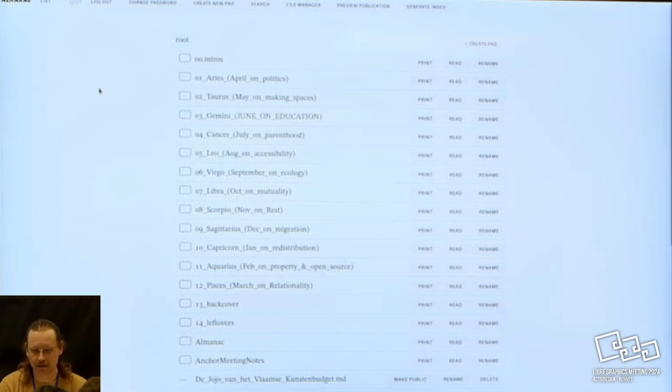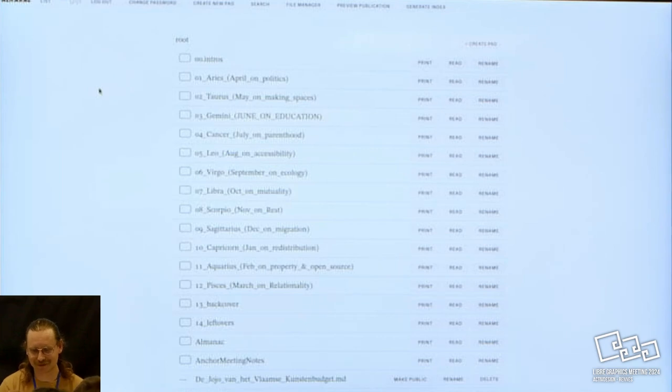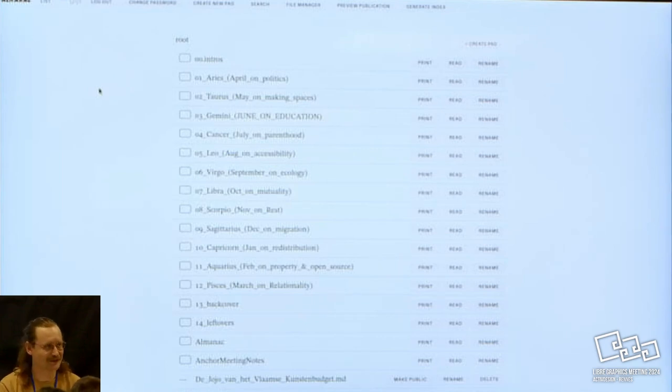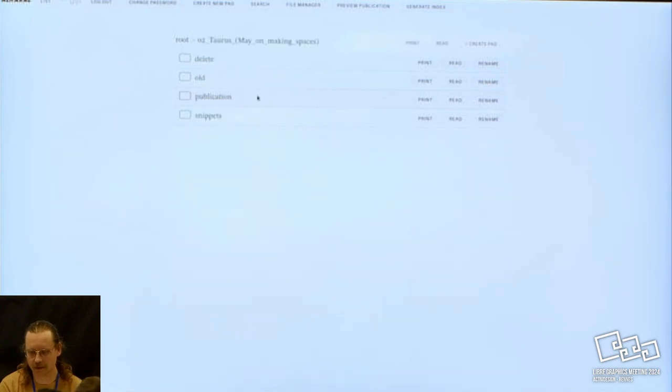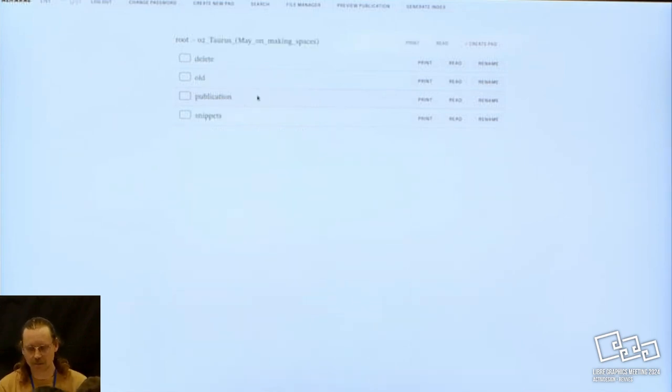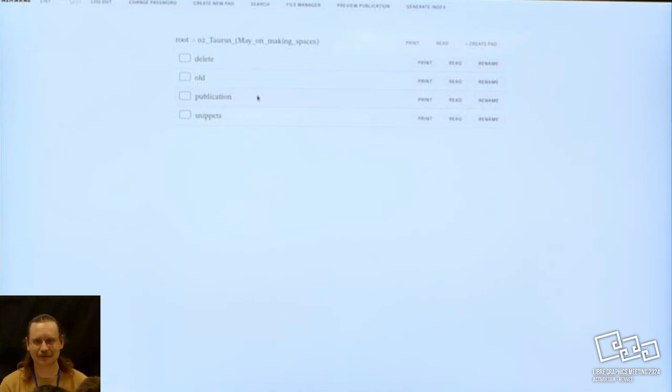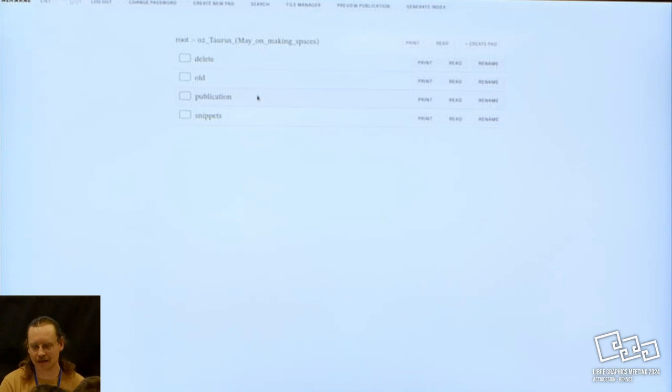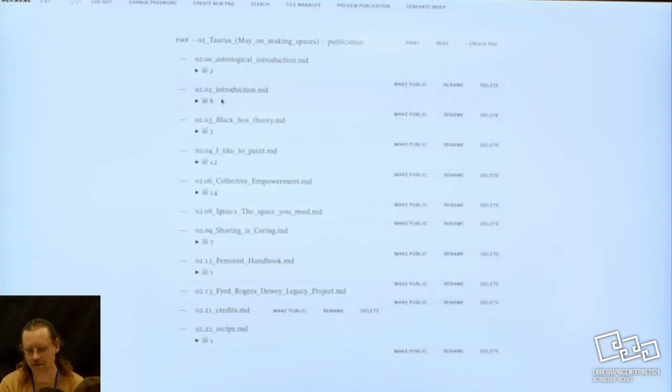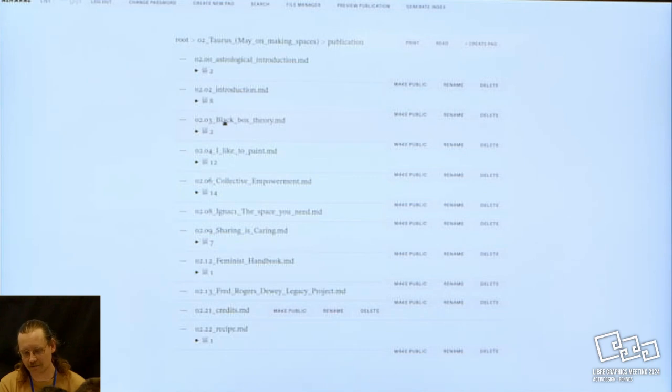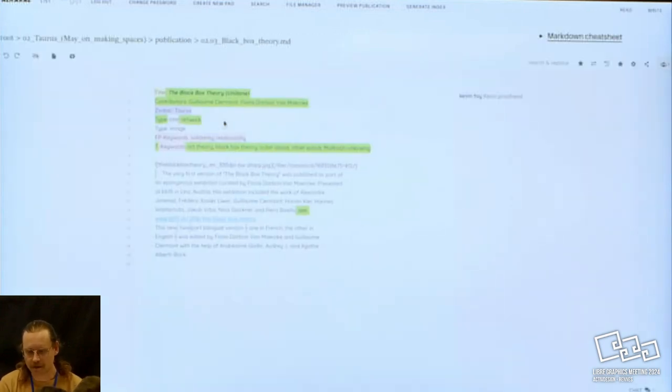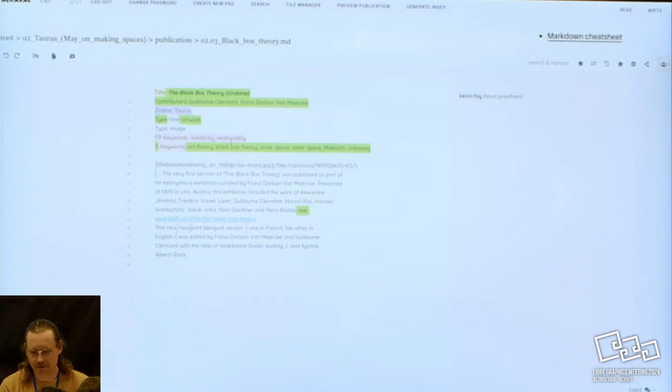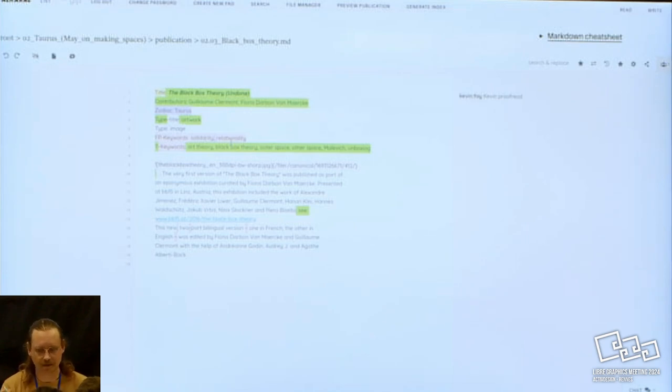This is what you see if you click on the list button. What you see here are folders. They are the 12 chapters of the book, together with some auxiliary items. You can open, for example, here, the month of Taurus. During the process, we quickly discovered that there's material that goes into the publication, but there's also material that goes out. So we added a subfolder structure so you can go to publication.